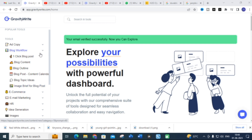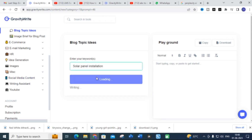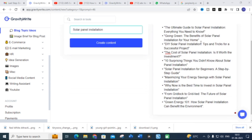Today we are going to explore the Blog Workflow section. Here you can see options like Blog Post, Blog Content, Blog Outline, Blog Post Content Calendar, and Blog Topic Ideas. The first thing I am going to do is click 'Blog Topic Ideas.' Here you can enter your keyword — I am going to enter 'solar panel installation' and generate content to see what topics it produces.